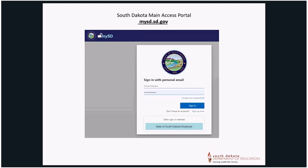To submit a notification through the online system, begin by accessing the South Dakota main access portal at mysd.sd.gov and set up your personal account. The system may require that you verify who you are by sending a code to your email address. Please follow the prompts. Be sure to save your password for future use.